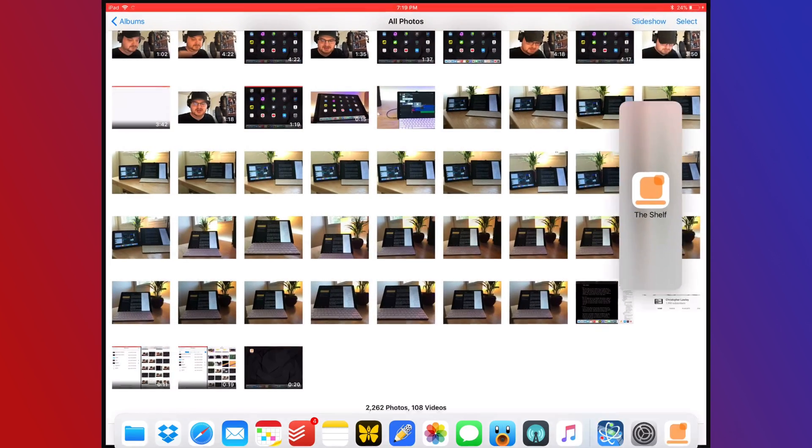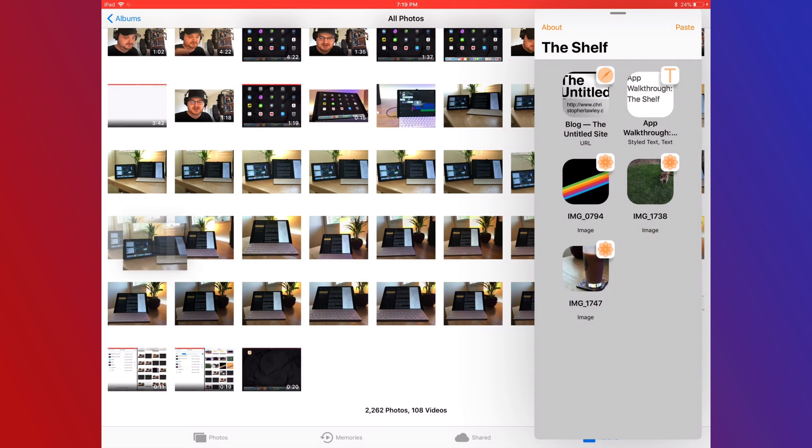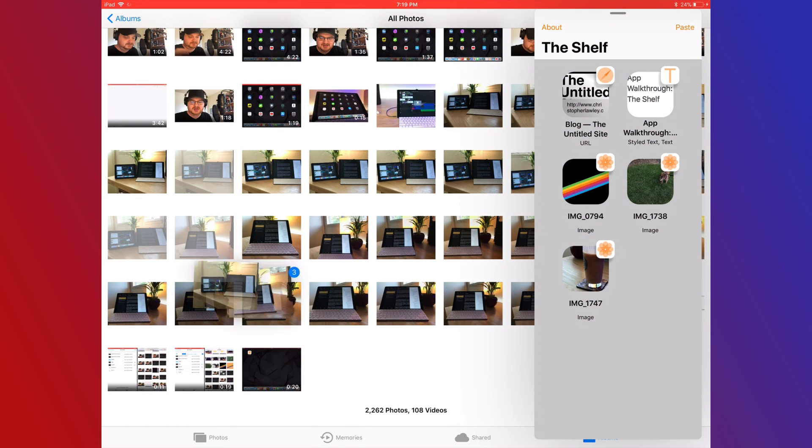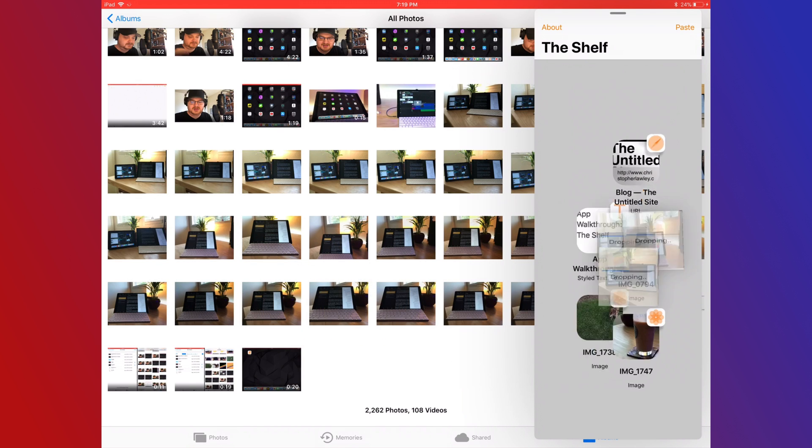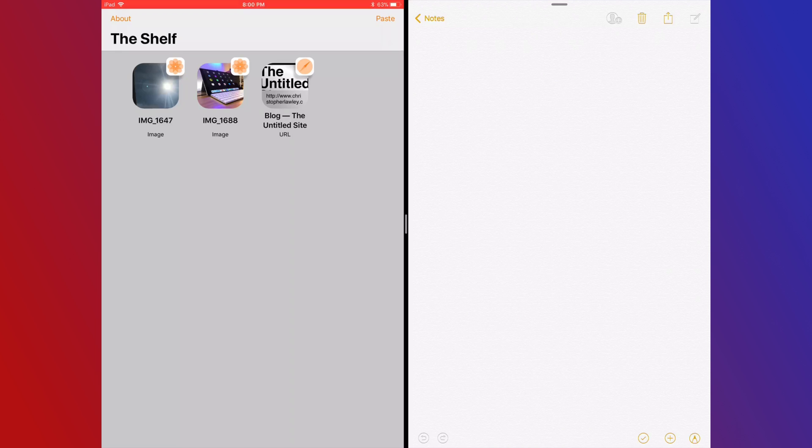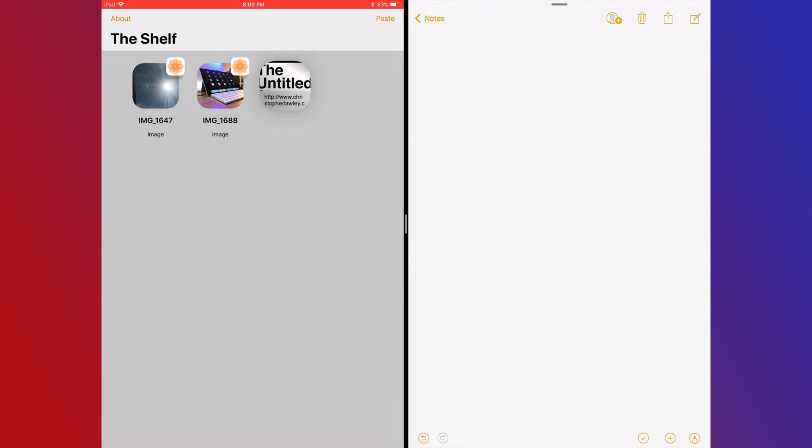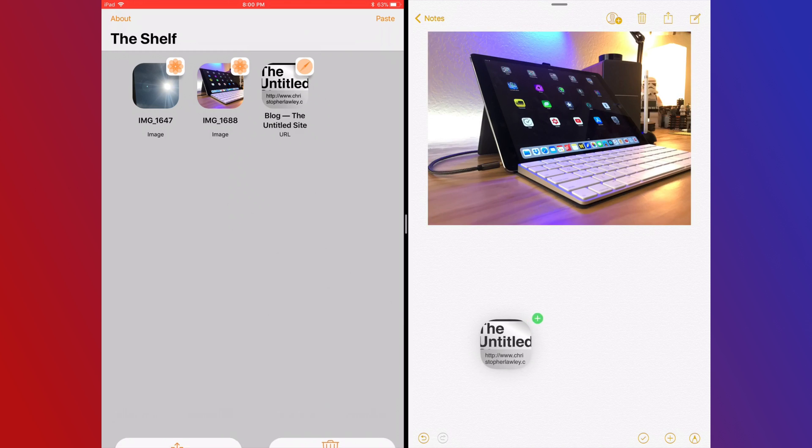It's meant to be a temporary storage area that takes advantage of drag-and-drop. When you drop something in, you get a nice preview and you can see a thumbnail of what it looks like. And you can drag an item out from the temporary storage to a destination, and it's just as easy.